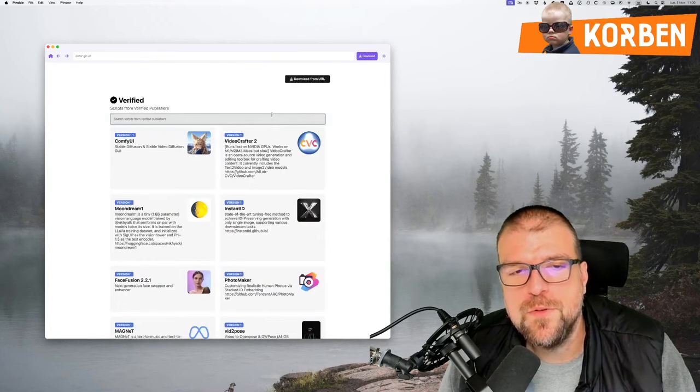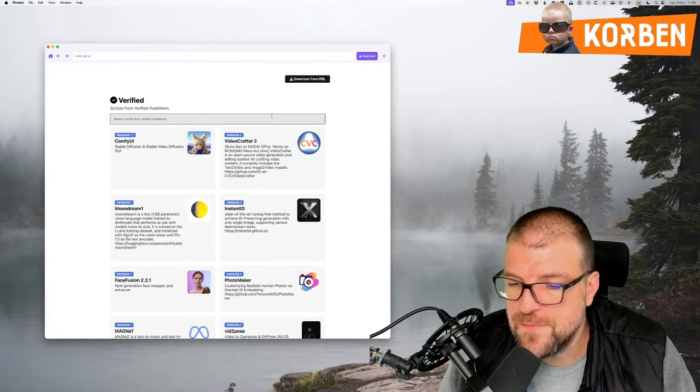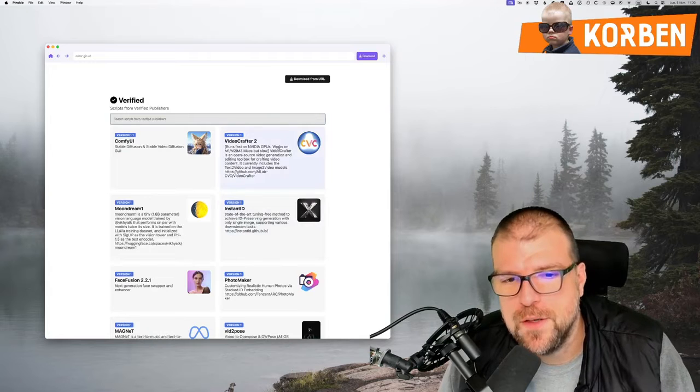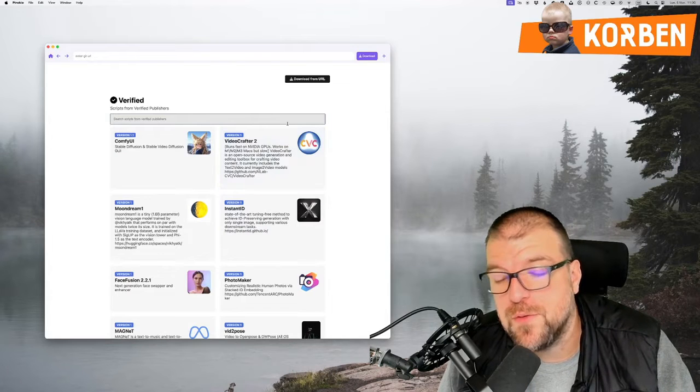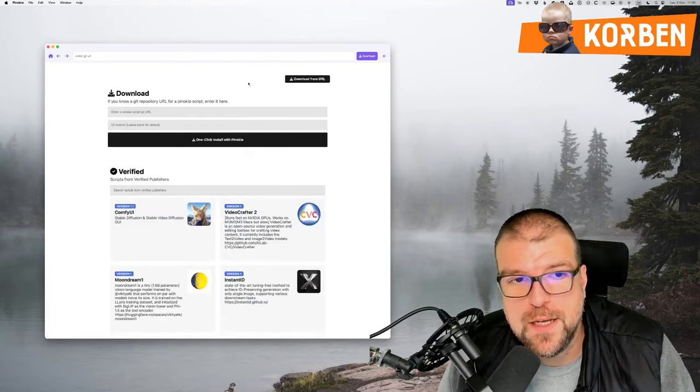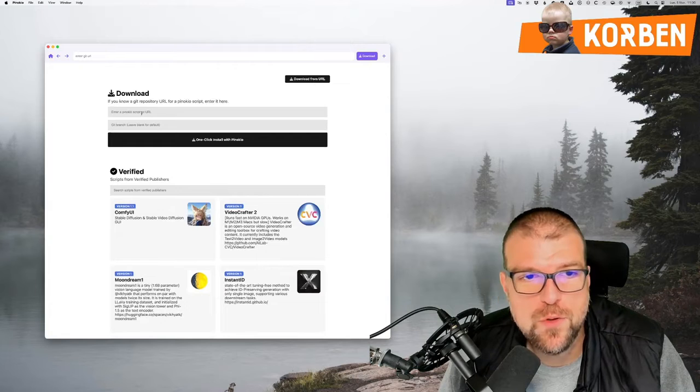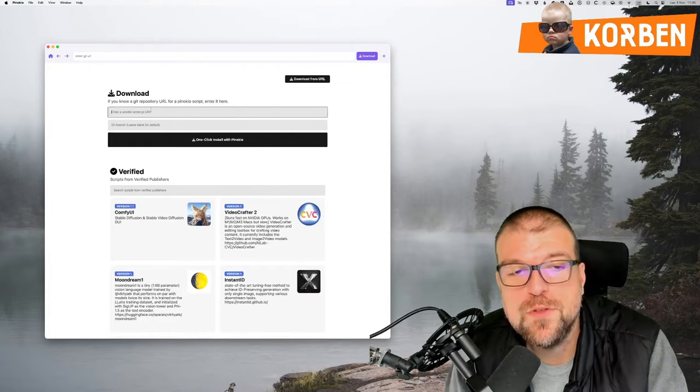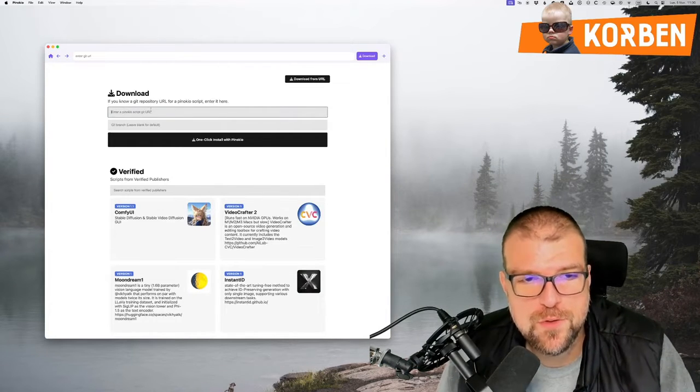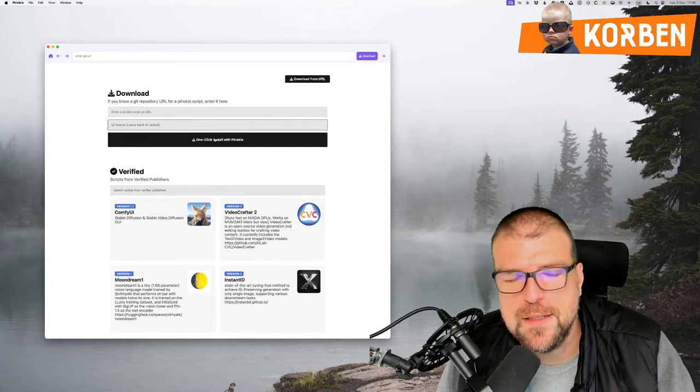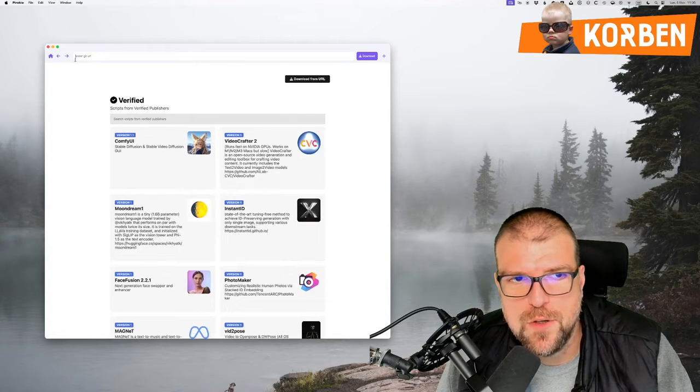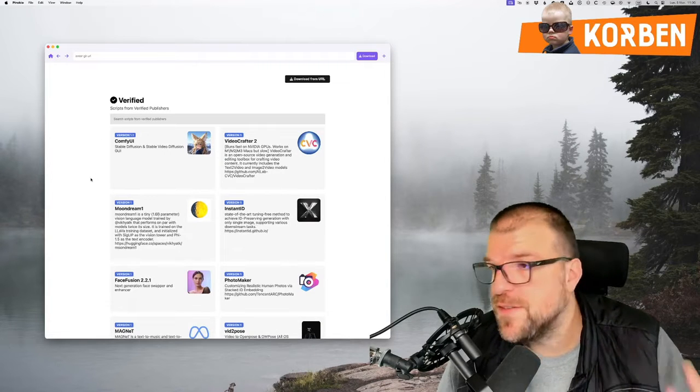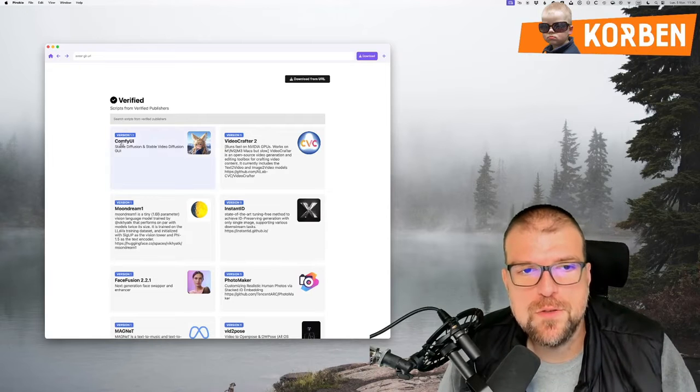Obviously, if you find Pinocchio scripts on GitHub, for example, that are not referenced, or if you want to develop, create your own. You can also go and get them by clicking on this button here, download from URL. You enter the script, finally the git of the script, the branch eventually, and it will take care of installing everything that is needed. You can also enter the URL here if you want, so I suggest that we install a few apps to see a little bit.